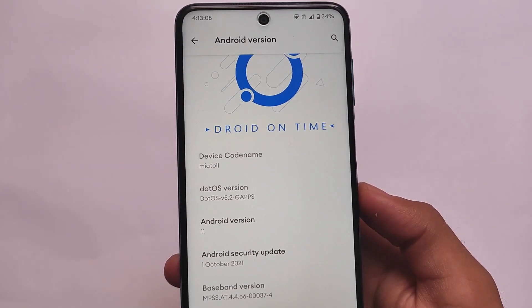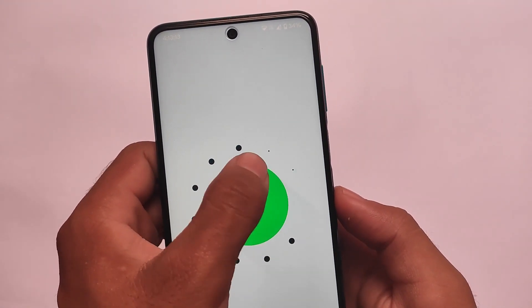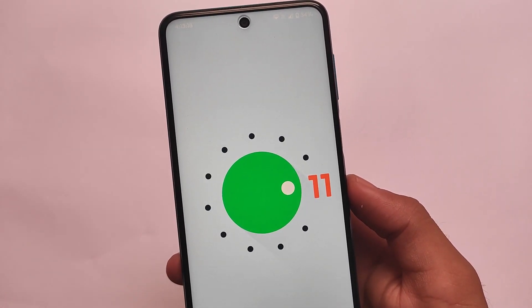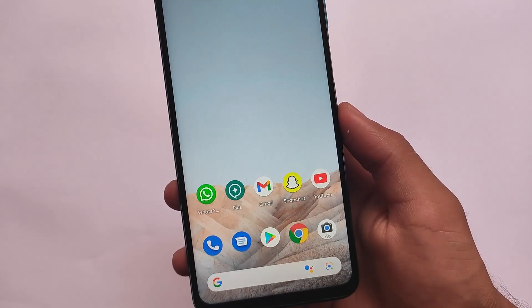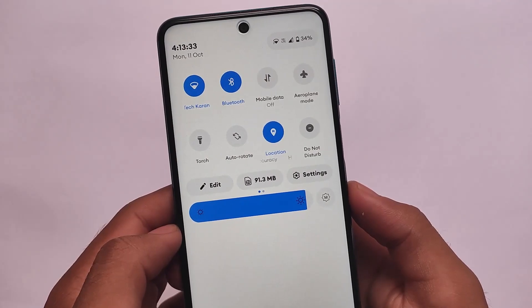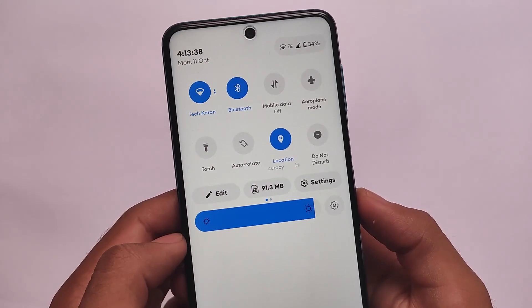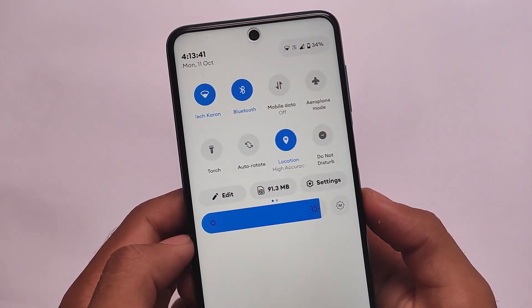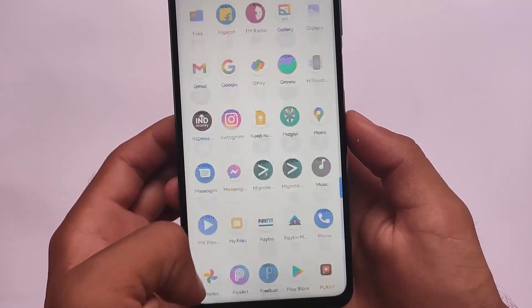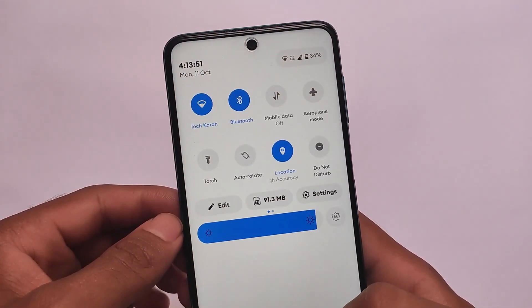We're talking about DotOS v5.2, which can be installed on the Redmi Note 9S, 9 Pro, Pro Max, and Poco M2 Pro. It comes with the Pixel Launcher pre-installed. This is the official version, so the features you get in DotOS v5.2 are consistent. I've already made a dedicated video covering all the features on my channel — you can check that out. Here we'll focus on device-specific things.